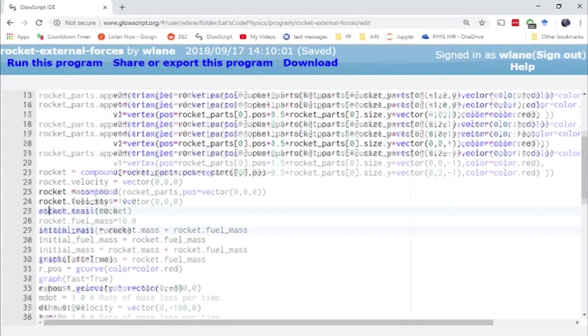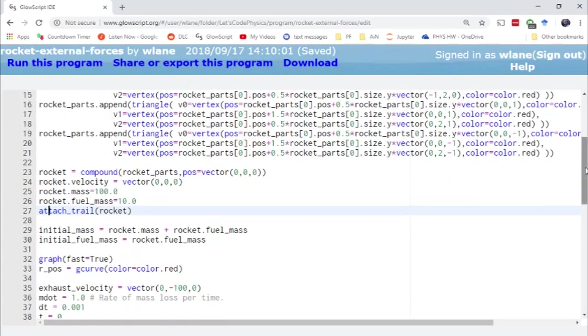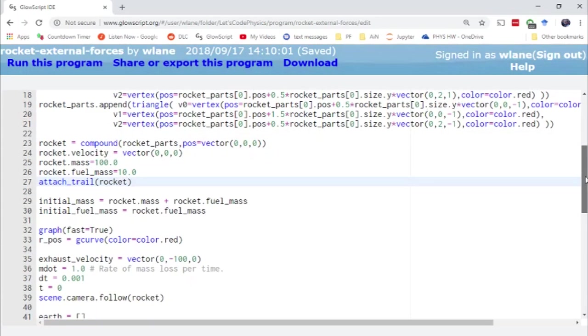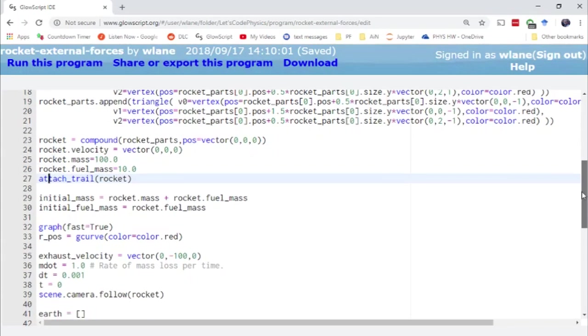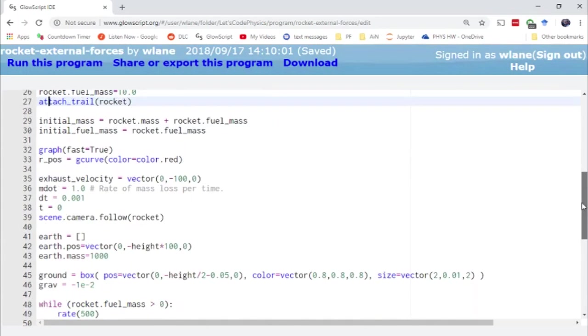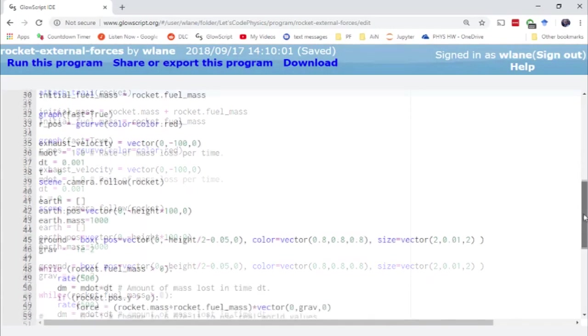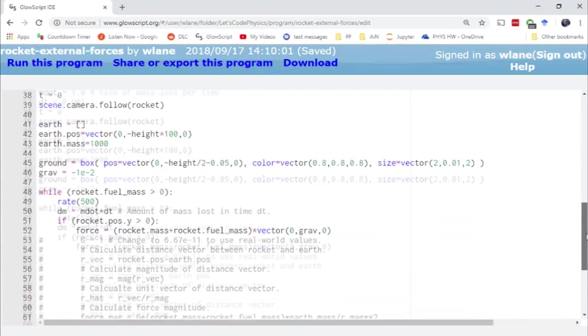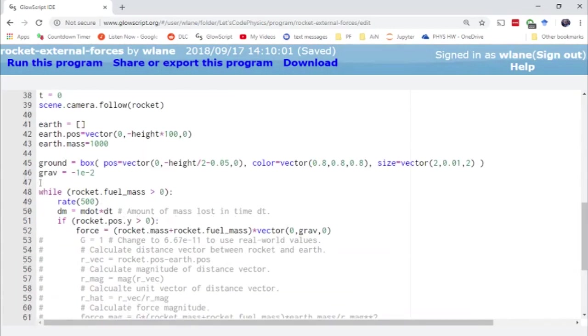So the rest of the code works pretty much the same way that we had before. We still have the Euler Cromer method. I've added a ground object just so that we can see where the thing is launching from. I guess I could call that a launch pad if I wanted to.